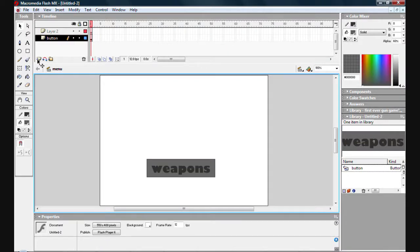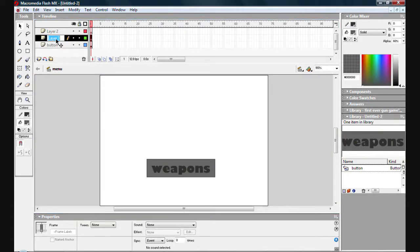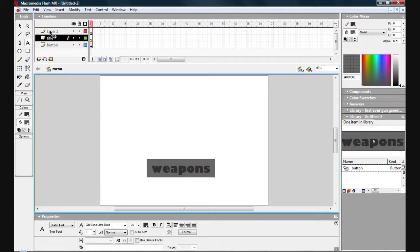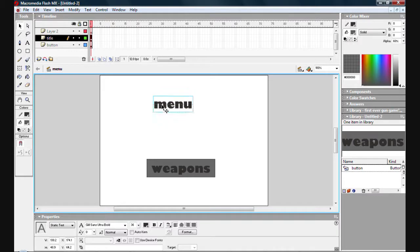I'm going to call it title. So within that title layer just create a wording menu. Something like that. It doesn't really matter what it's called. It's just a symbol pretty much.